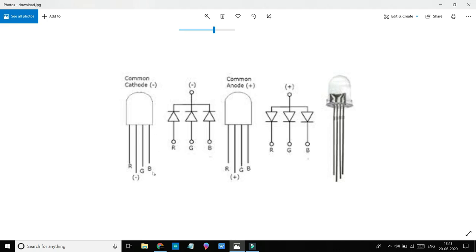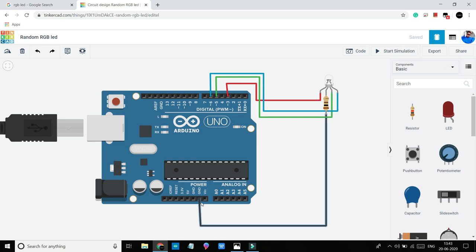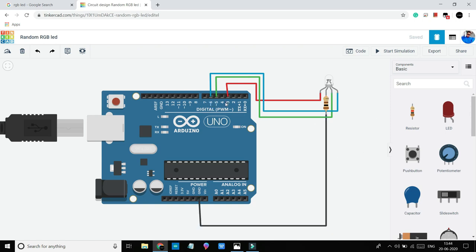So now you can understand the pin configuration of RGB LED. Now let's understand our circuit. Here I connected a 100 ohm resistance with the negative leg of RGB LED and then connected the resistance to the GND pin of Arduino. Then I connected red LED of RGB pin with pin 3 of Arduino, green with pin 5 of Arduino, and blue with pin 6 of Arduino.